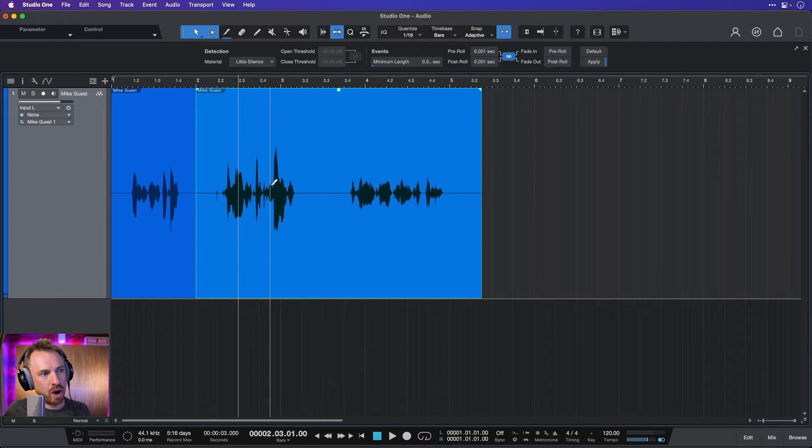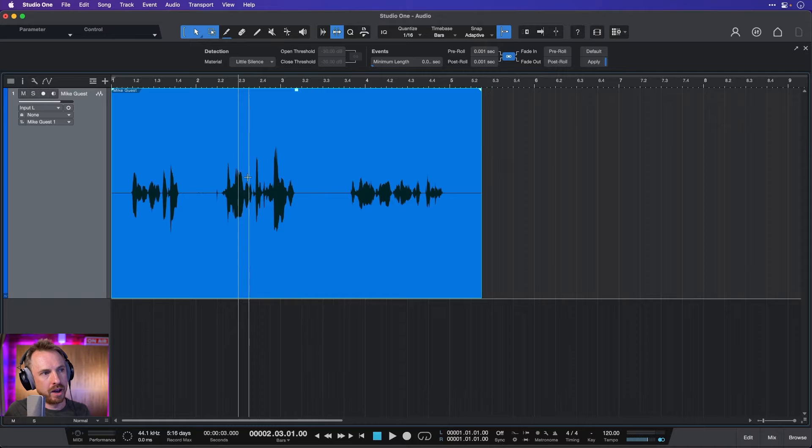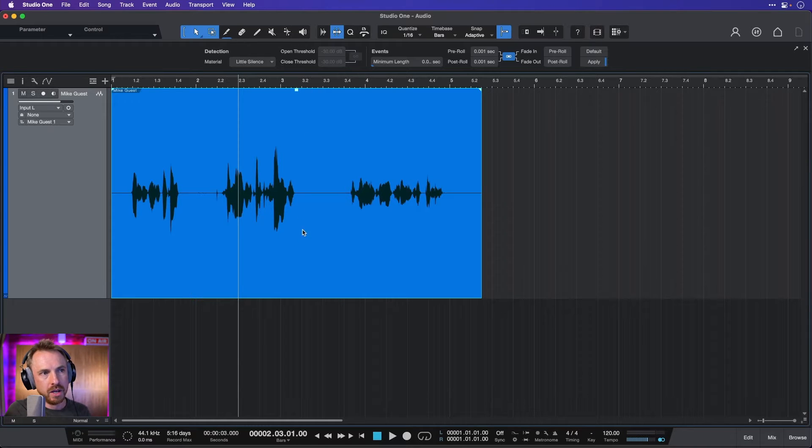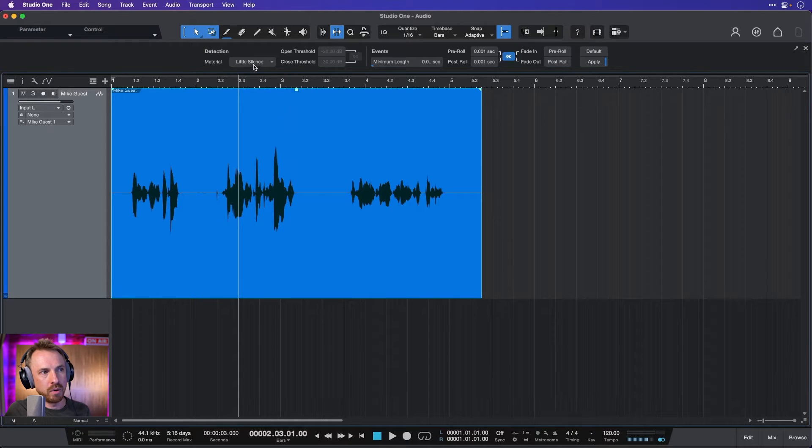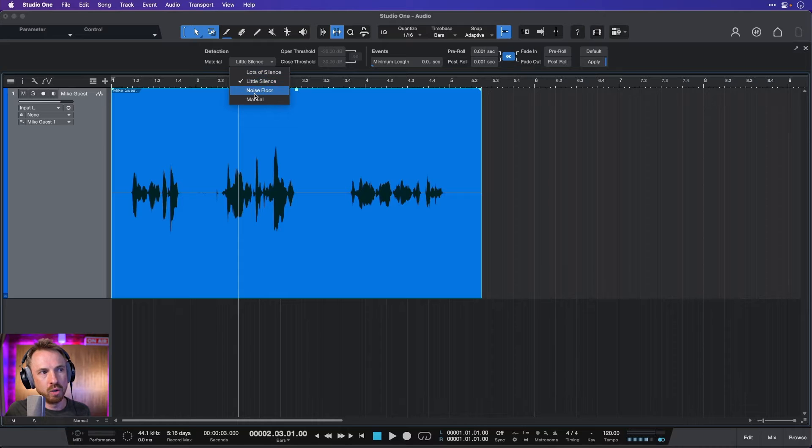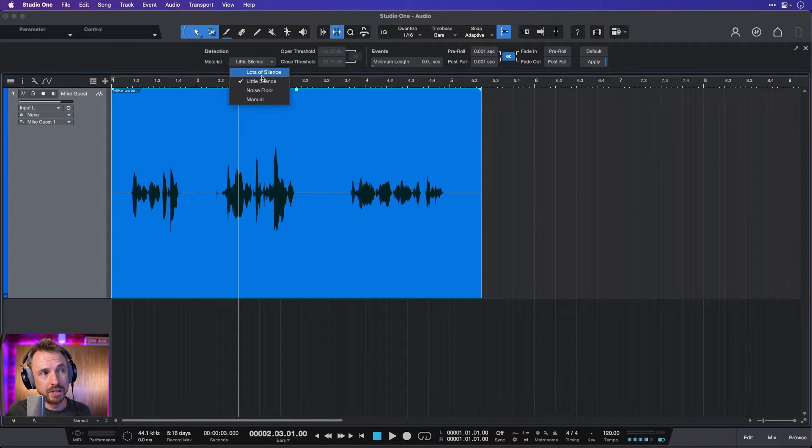But as it's so short, I will undo the cut and I'll just work on the whole audio. So it's asking me here, what do you want to do? Get rid of little silence, the noise floor only, lots of silence. What do you want to do?